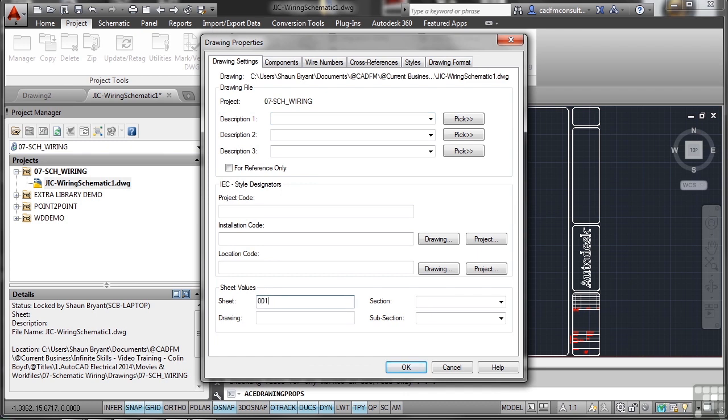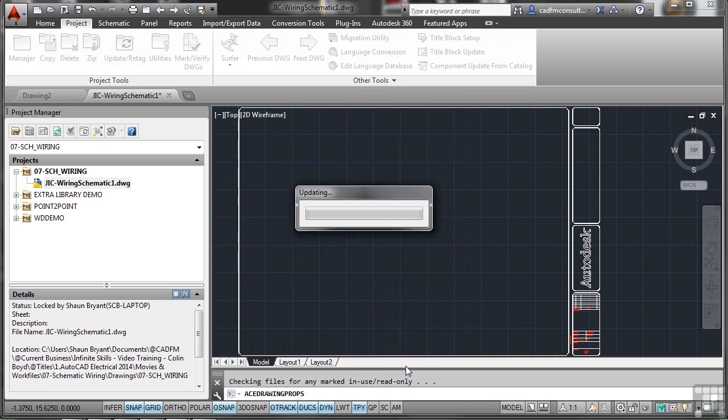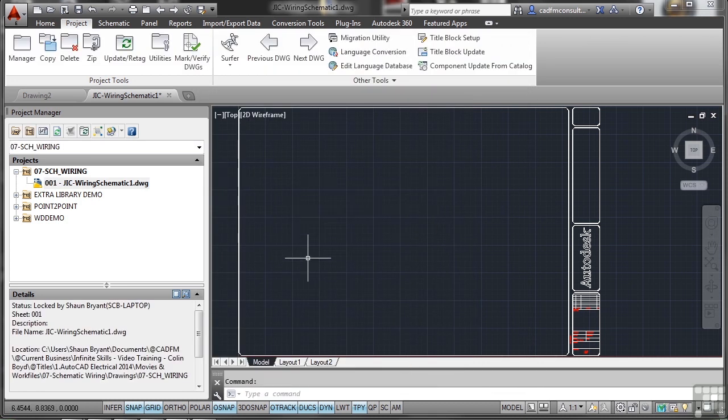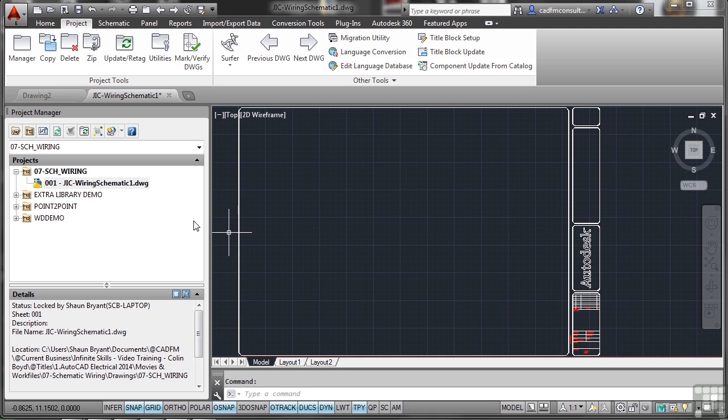Right click and go to Properties, give it a sheet number - we'll call it 001. We don't need a description or section, but because we've got it set up so the sheet comes up at the front, it now goes 001 which means it's in the right place with the right sheet number. Let's start thinking about adding some wiring to our drawing.